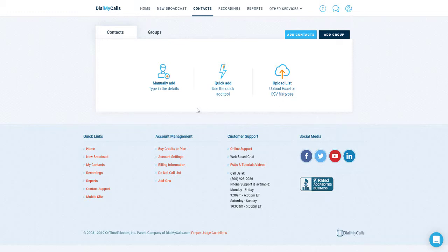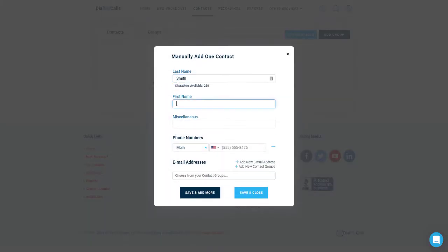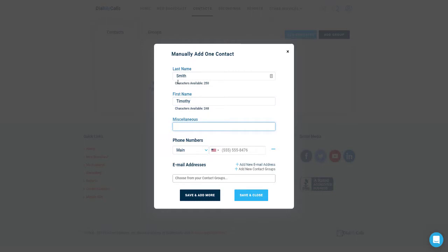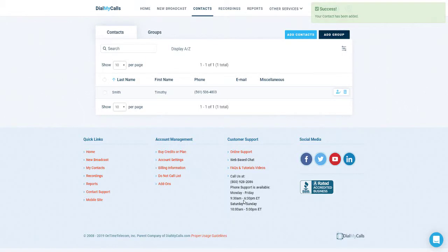Let's go ahead and add an individual contact to your account. Click on the manually add option and a pop-up will appear. You can now enter last name, first name, miscellaneous, and then the 10 digit phone number as well as the contact's email address. The only required information here is the 10 digit phone number. Down at the bottom, you can choose the group you'd like to add the contact to. Once you're done, click save and close and your contact will now appear in your account.